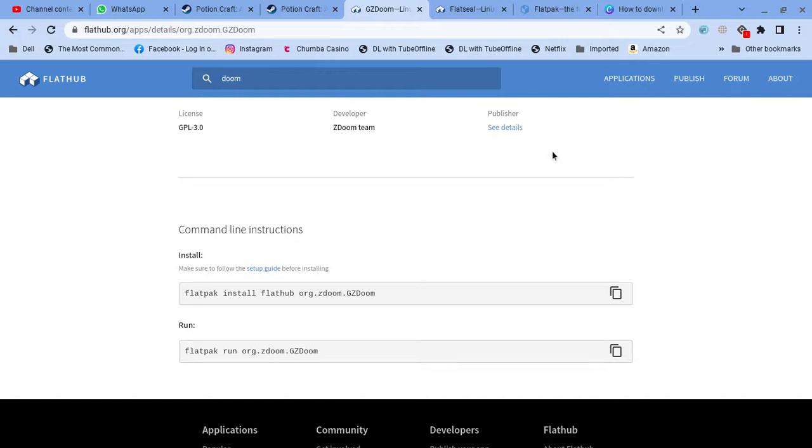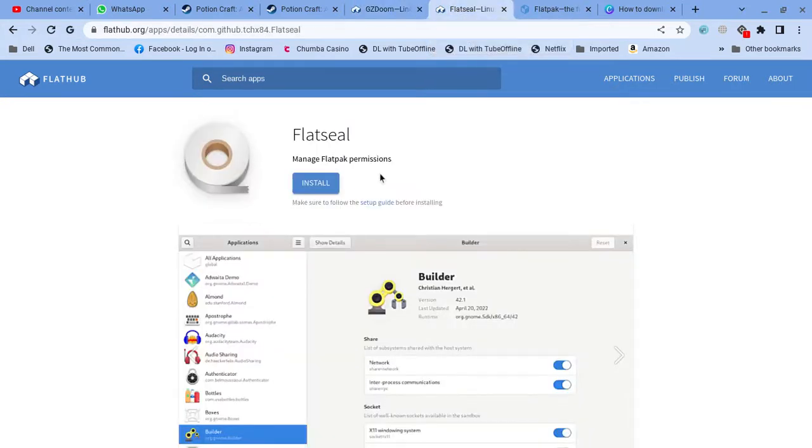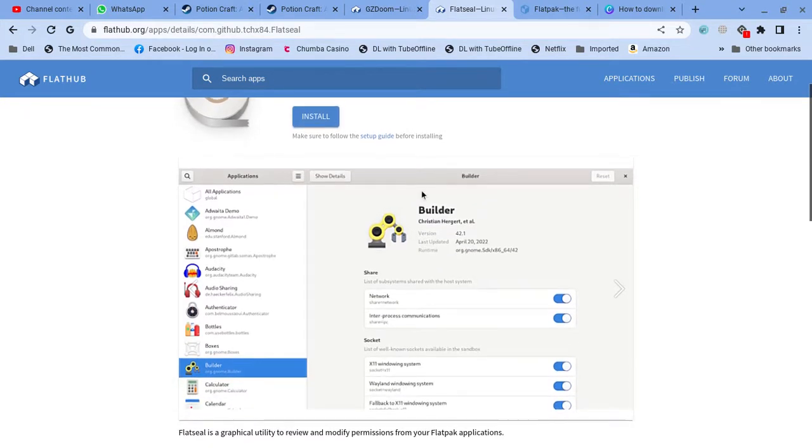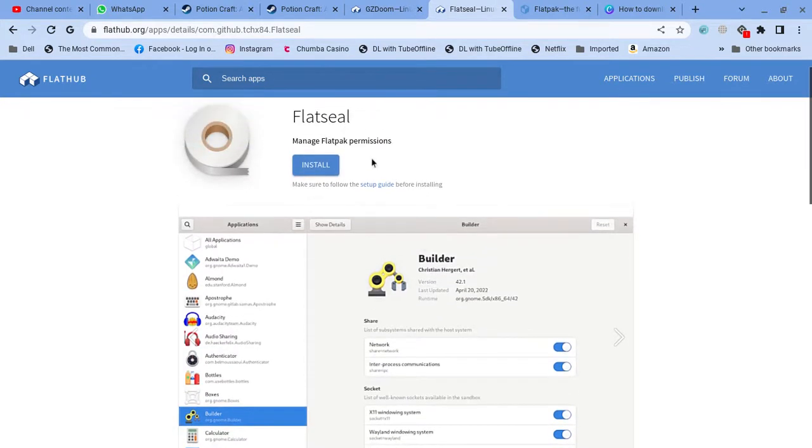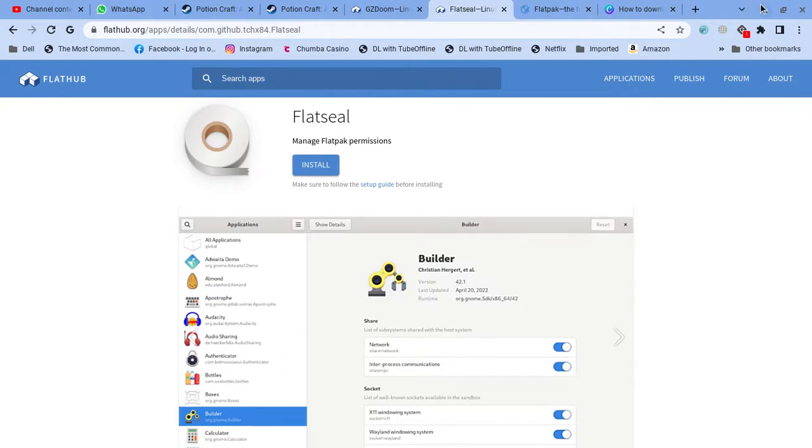So to do that, to fix it, you're going to download FlatSeal. This is to manage Flatpak permissions. After when you download those two, you're going to open it up.